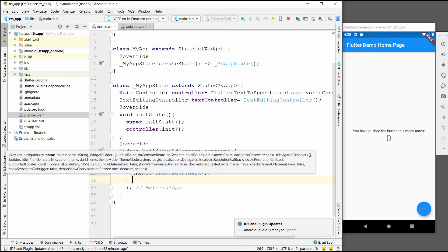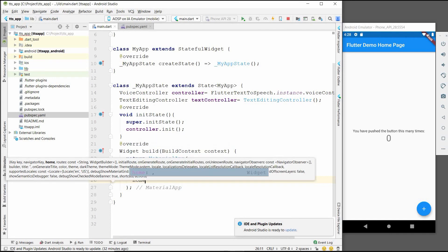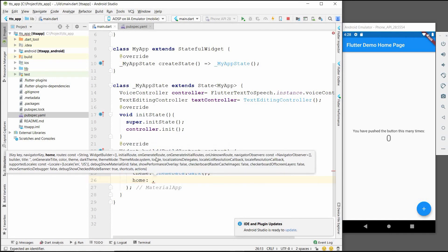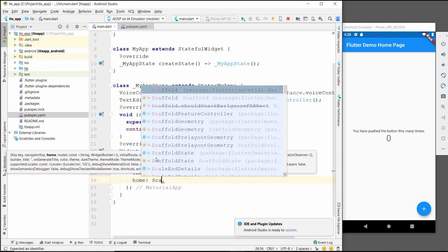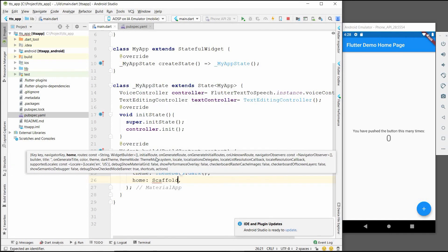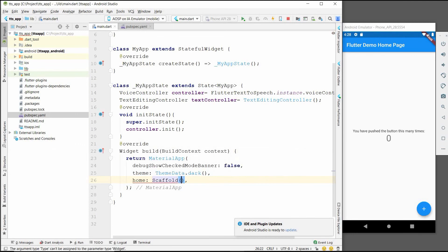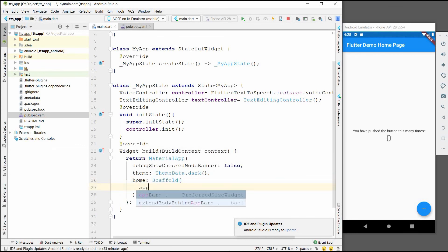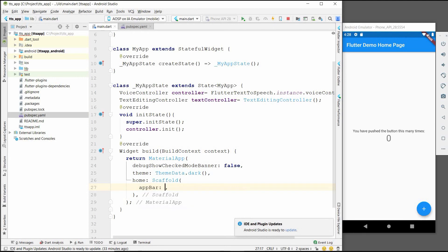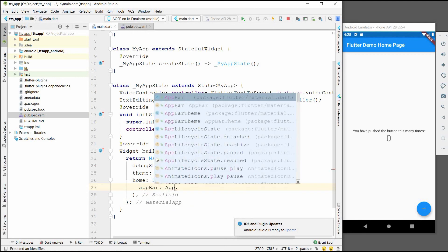We will use the home. In home there will be a Scaffold, and in Scaffold there will be an AppBar.